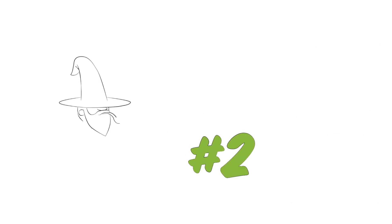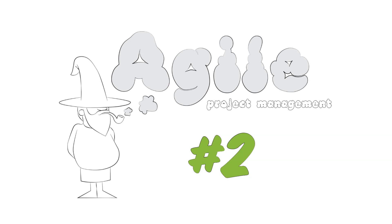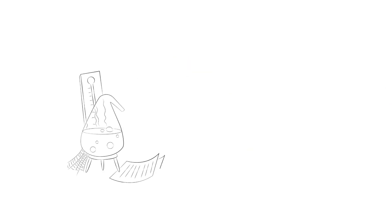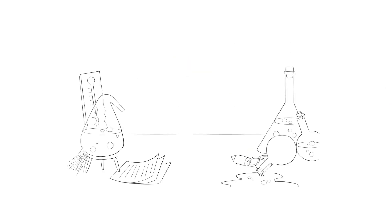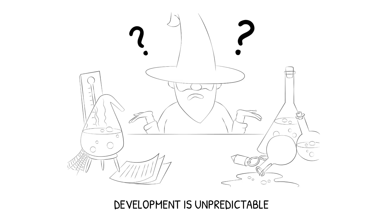Number two, agile project management. It is a common belief that project management does not make sense in pure research because its development is unpredictable. Interestingly, the same condition is true in software development, where customers' requirements change unexpectedly.